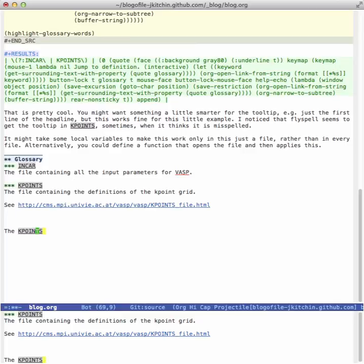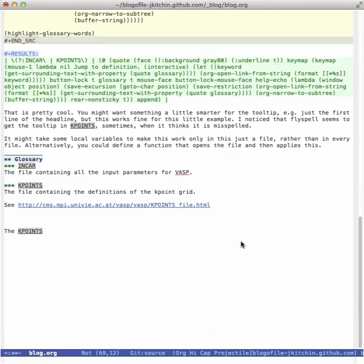So that's sort of the gist of adding clickable functional text in your document. It doesn't change anything about the document itself, this is dynamically done when you load the document. That's it for today.